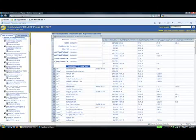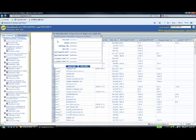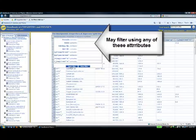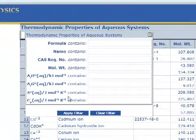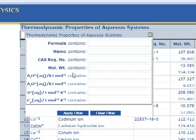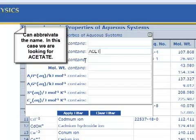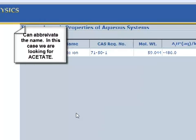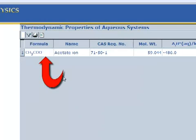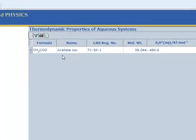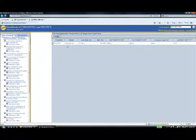Click on the filter icon. There are 8 ways to filter information. Under Name, enter ACET and click the Apply Filter button. Note the values for Acetate Ion.